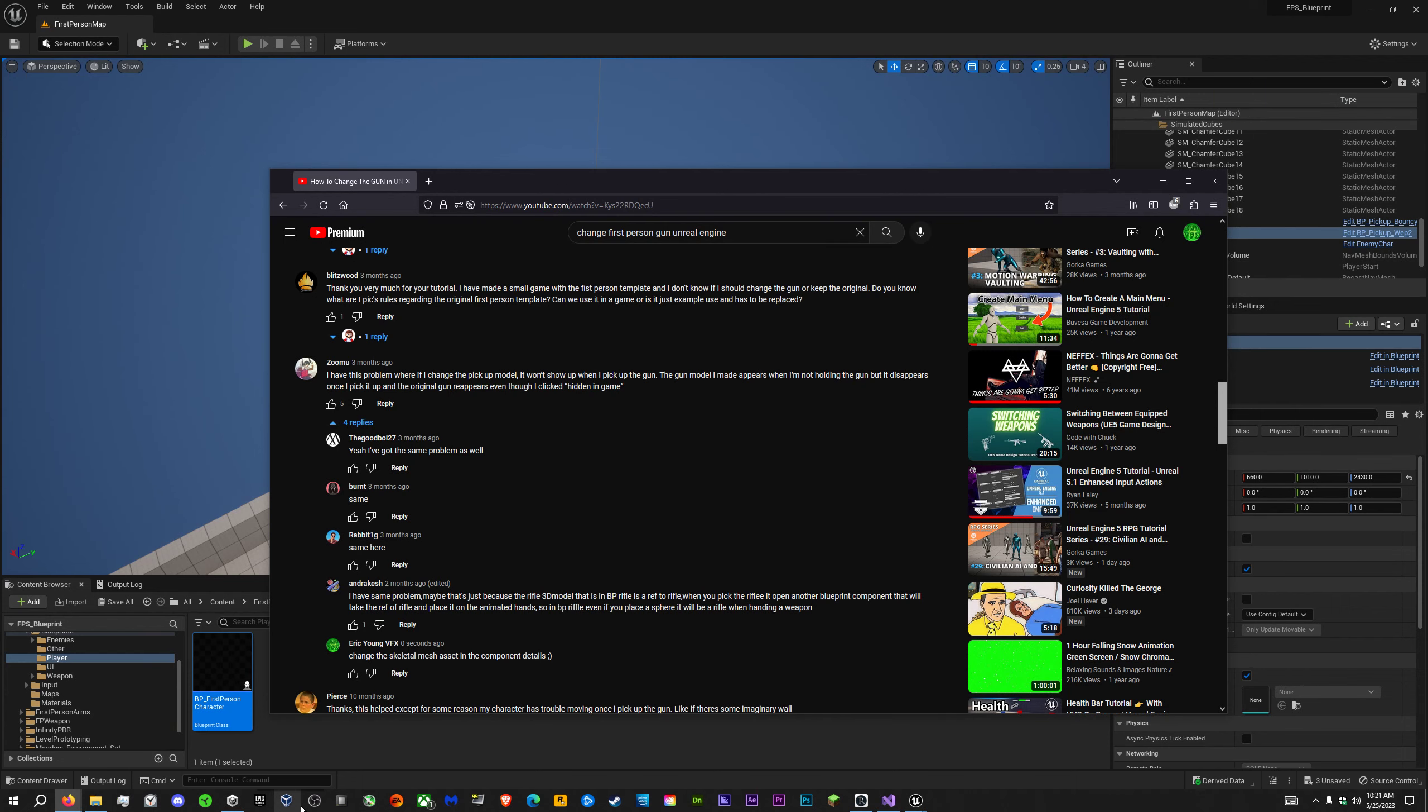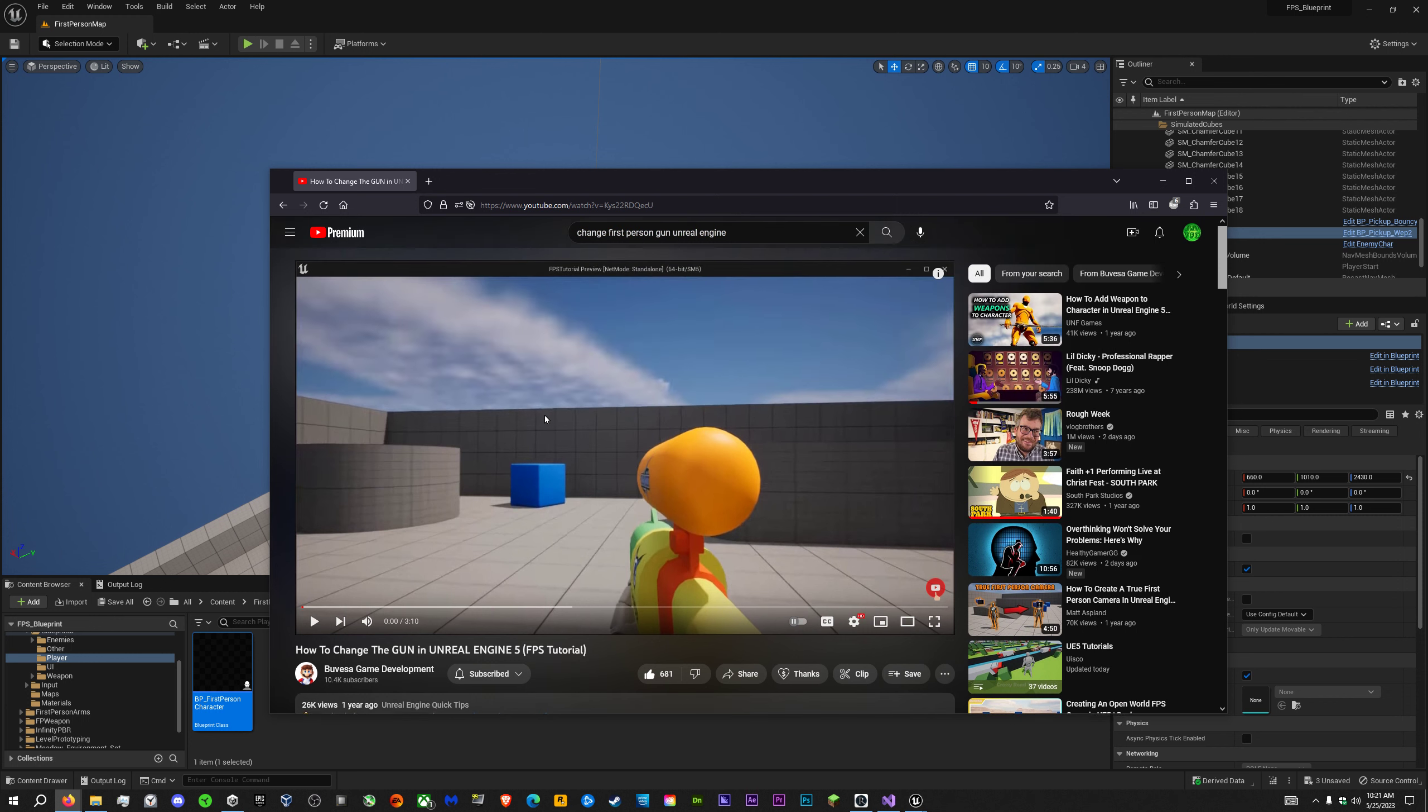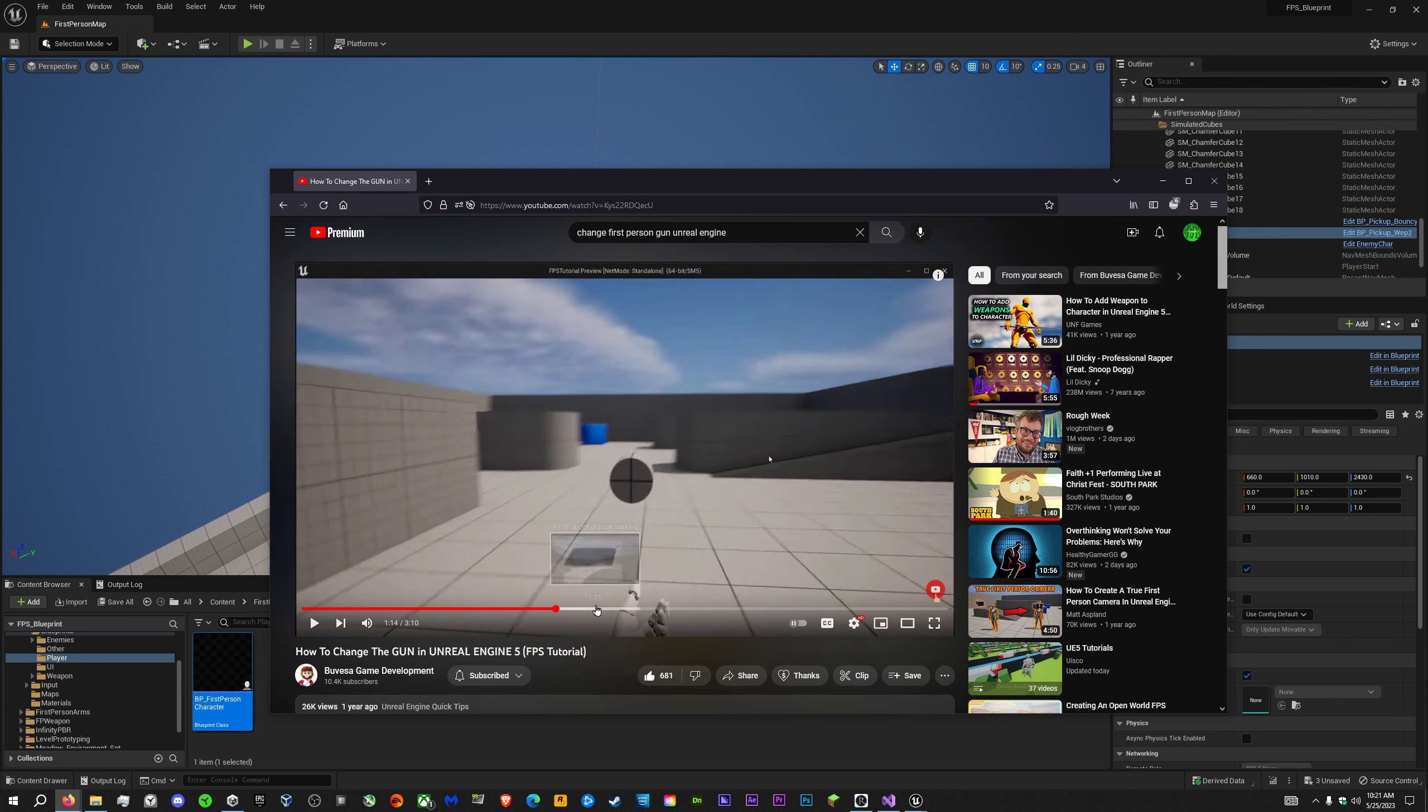Okay guys, super quick tutorial. I'm going to show you how to change your gun in Unreal Engine.